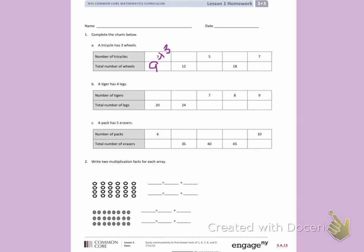In the next box, I know I have 12 wheels. So in my head I'm thinking some number times 3 equals 12. Using your multiplication chart from class will help you. Counting by threes: 3, 6, 9, 12. I counted four times by threes to get to 12, so four tricycles have 12 wheels.